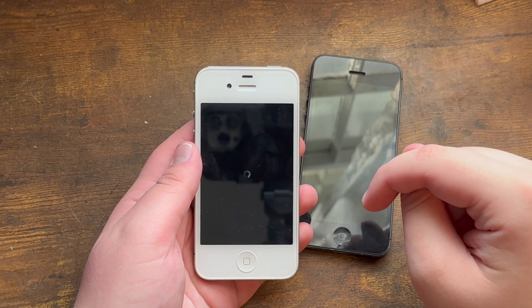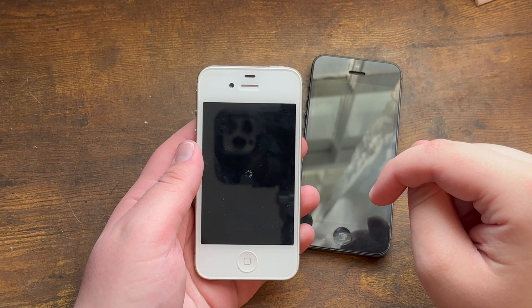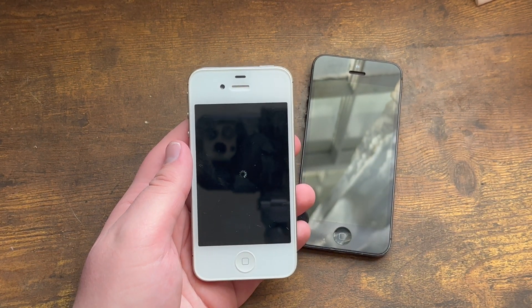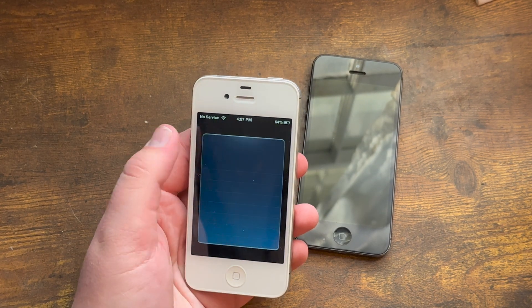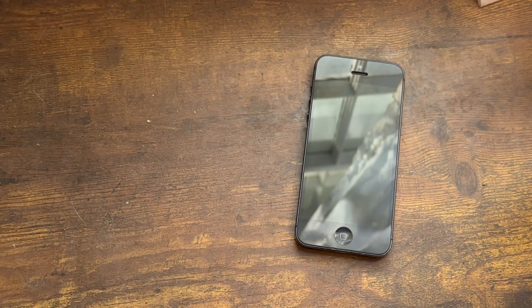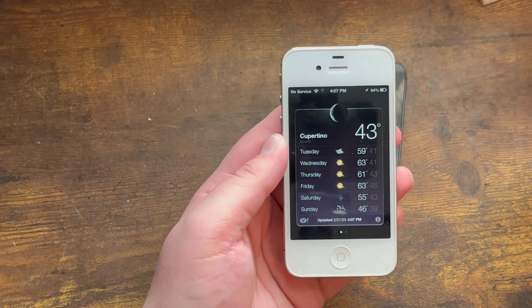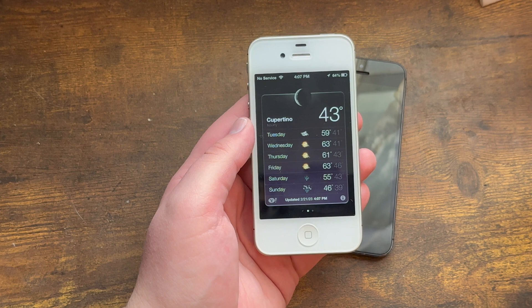Restart SpringBoard, which is just a respring. Once you're done respringing, you should be able to go into the weather app and automatically see your weather being displayed just like this.